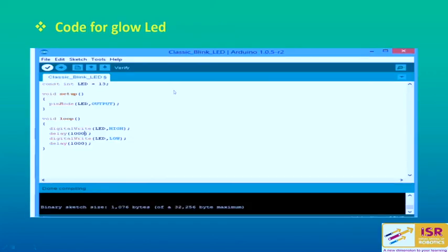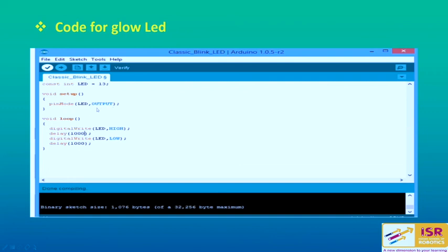This is the code for glowing the LED. In the first line, 'const int led = 13' defines that the LED is connected to pin number 13. Then we have void setup and void loop. Void setup runs only once when you power on the board; void loop repeats the program again and again. In void setup, 'pinMode(led, OUTPUT)' sets the LED as an output. In void loop, 'digitalWrite(led, HIGH)' and 'delay(1000)' followed by 'digitalWrite(led, LOW)' and 'delay(1000)' — here 1000 represents one second — means the LED will turn on and then turn off repeatedly.